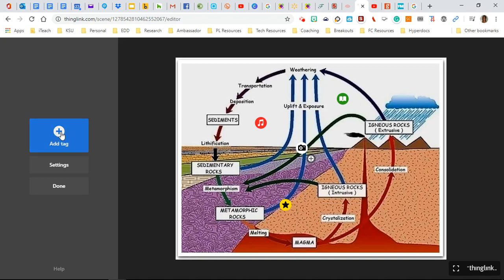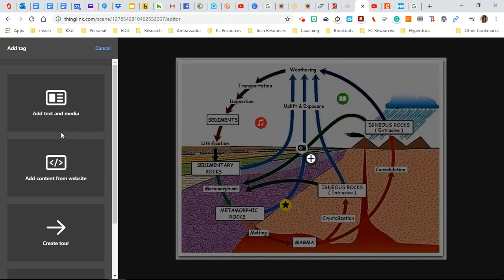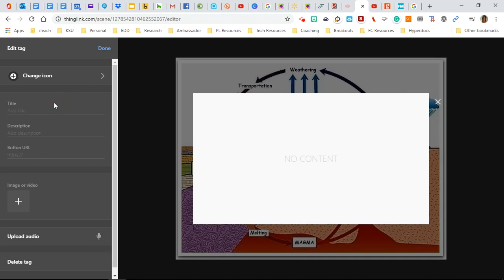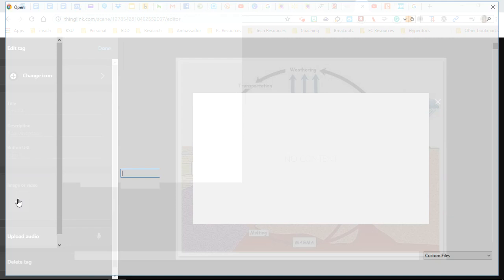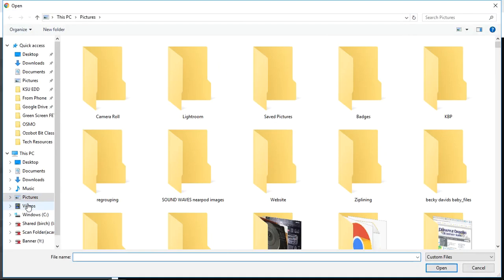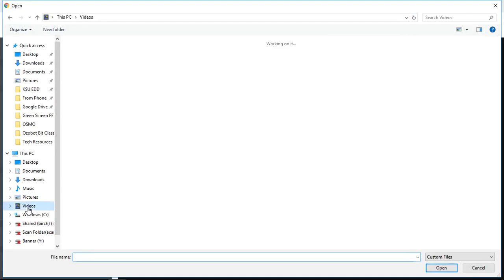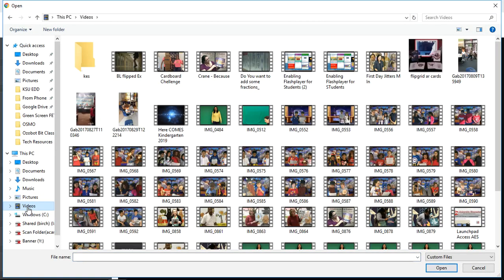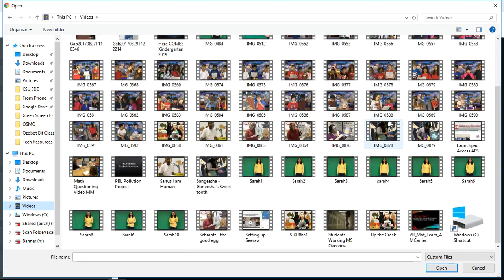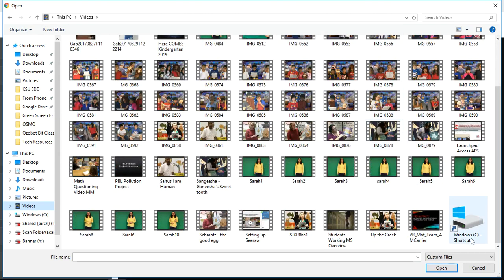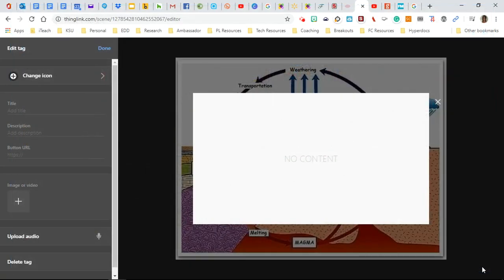Now we can also add a video. So in the same way on the left, click add tag, add media. If we have a video on our website, we can click here. And this time we can navigate to our videos and click the appropriate video that we want linked to our ThingLink account. I'm going to click cancel since I don't have an appropriate video.